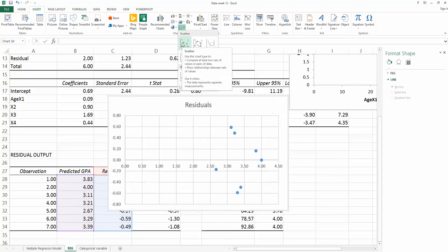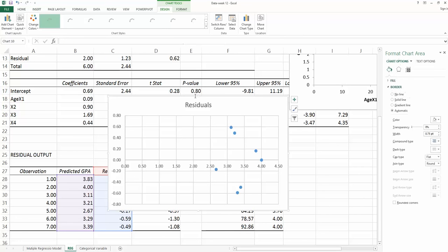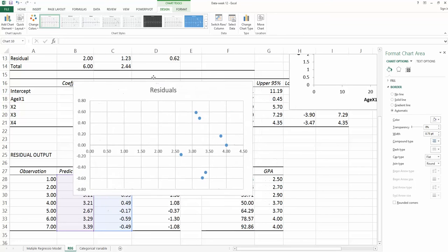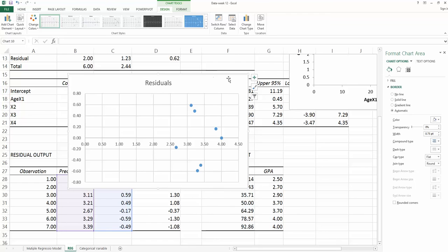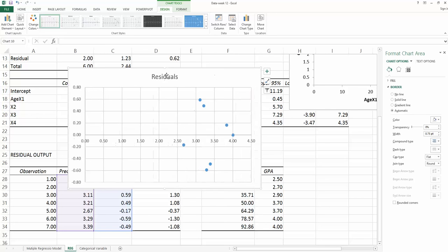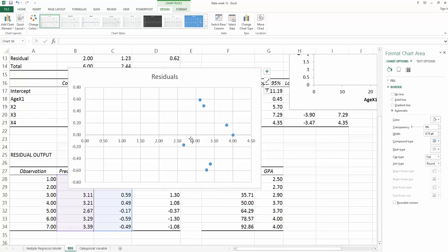Once we choose the scatter plot, we will generate this plot. The title is named, the chart's title is called residual. The vertical axis is my residuals and the horizontal axis is my predicted y-value.